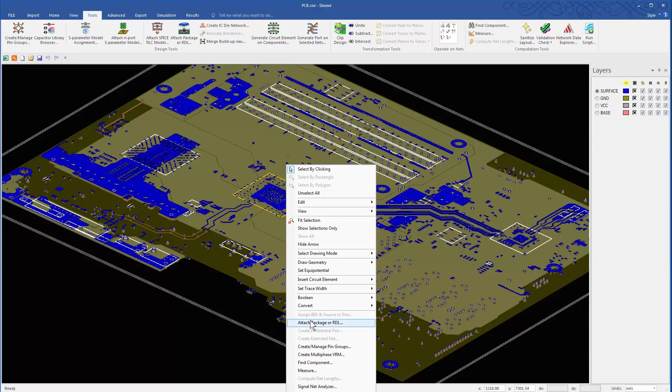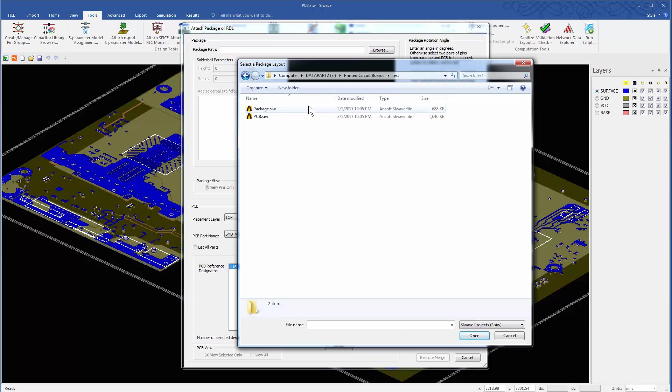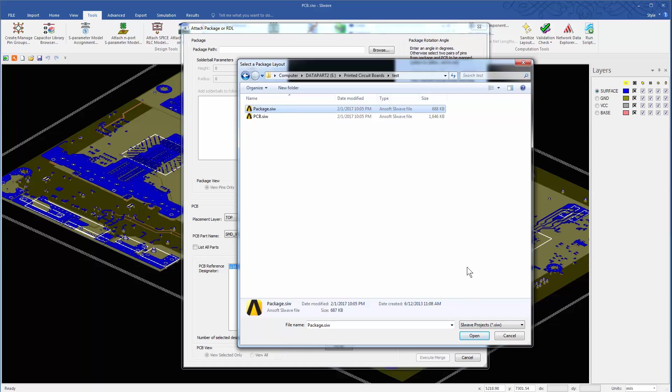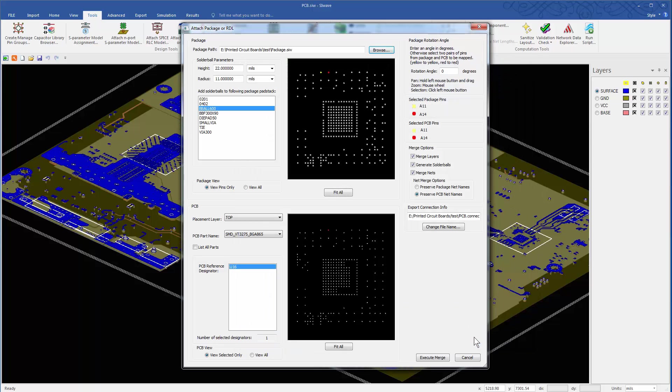Then, right-click and select the Attach Package or RDL option from the shortcut menu. Either enter the package path or browse to locate the package and select it. Everything you need is pre-selected. Remember, I mentioned that if the pin numbers are not simple, SIWAVE automatically finds the right pin configuration match between the package and the PCB.